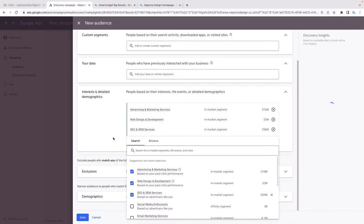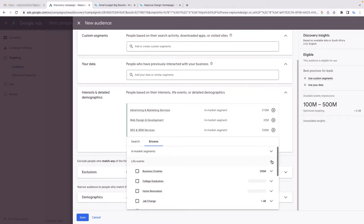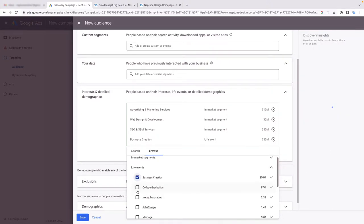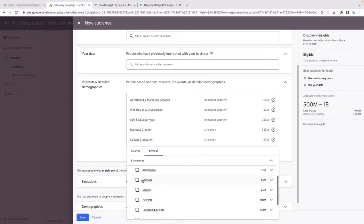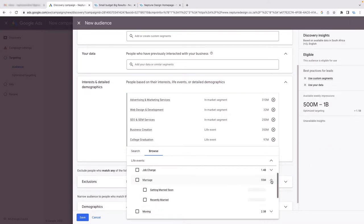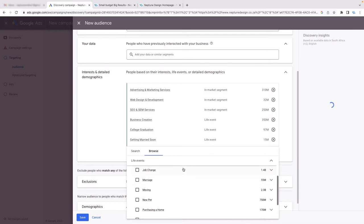You can also check out the Browse section and go into 'Life Events' — this is really cool. Google has people who recently created a business, recently graduated from college, and even life events like marriage. For example, if you're a wedding photographer running a Gmail campaign, 'Getting married soon' would be a perfect audience to pick. I'm going to select that one as well just for this example.